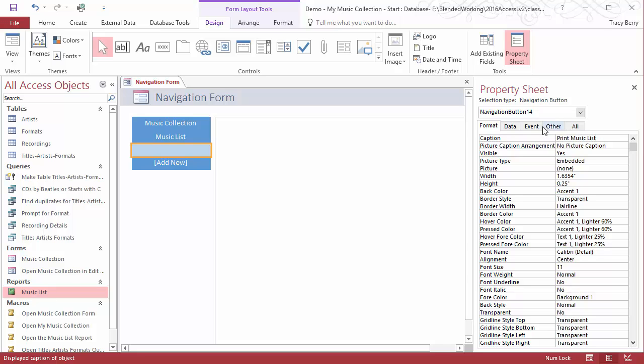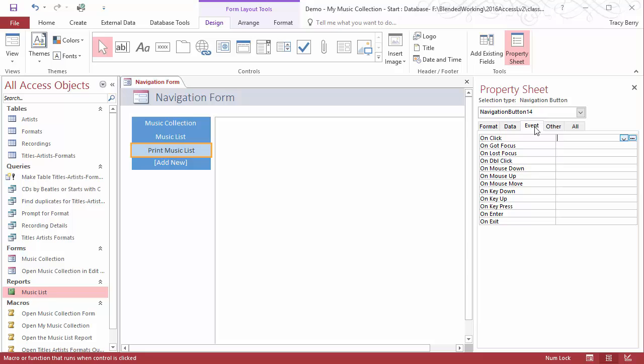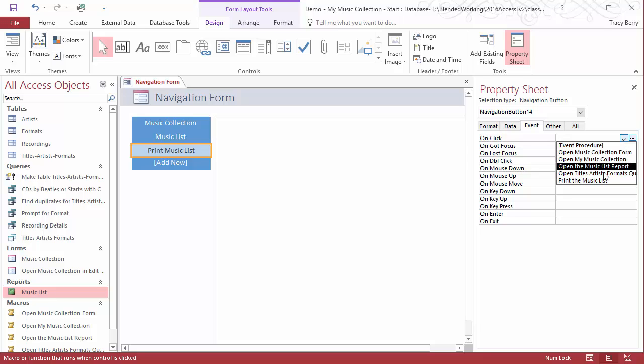And then on the event tab we have an opportunity to give it an action, so on click what will occur? We can click the drop down and we can choose one of our existing macros.